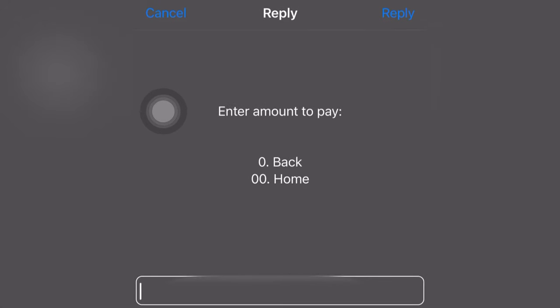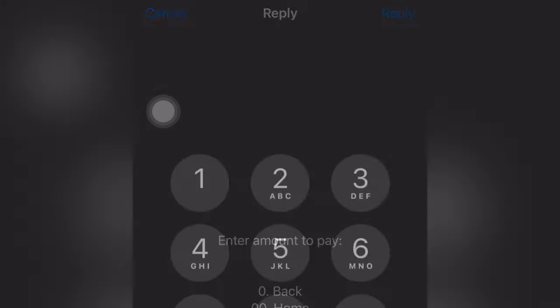After that, you enter the amount of airtime you want to send to that network or that number. We are selecting ten cedis — so we are paying ten cedis to that number.